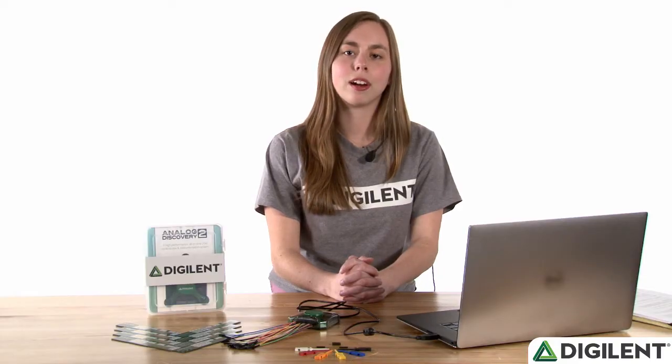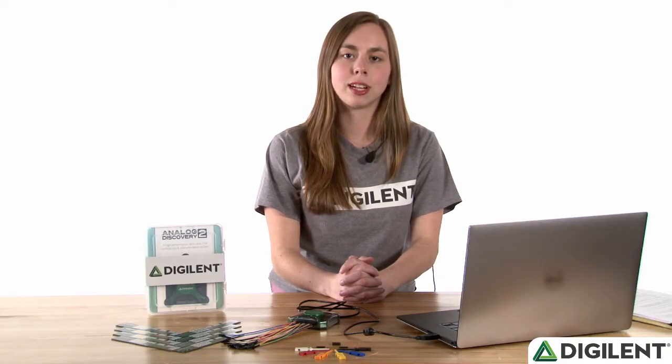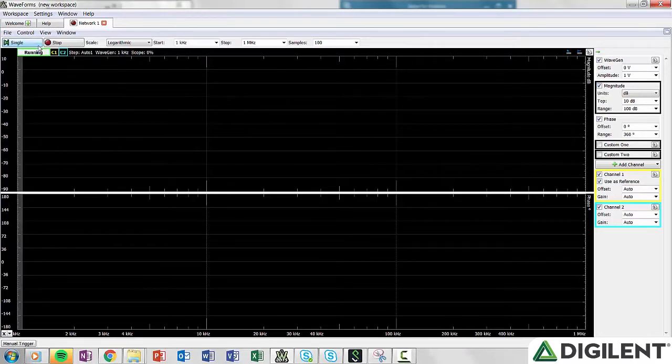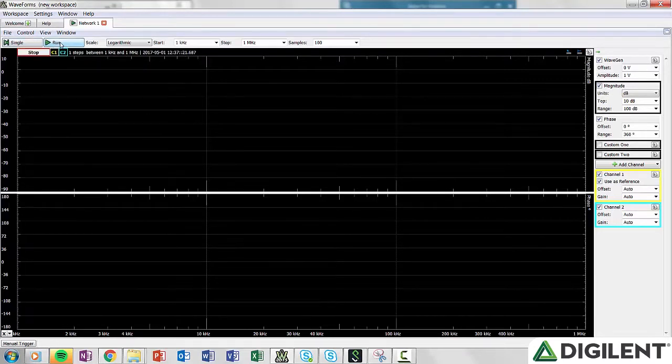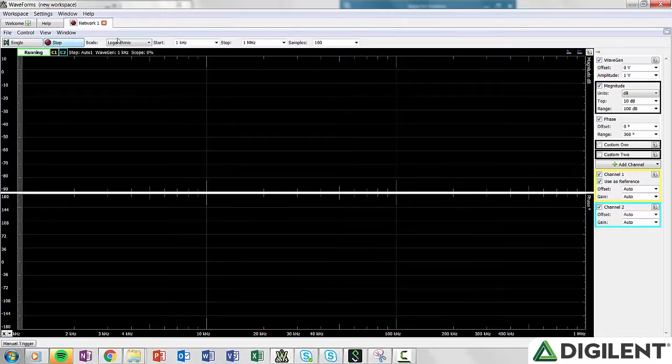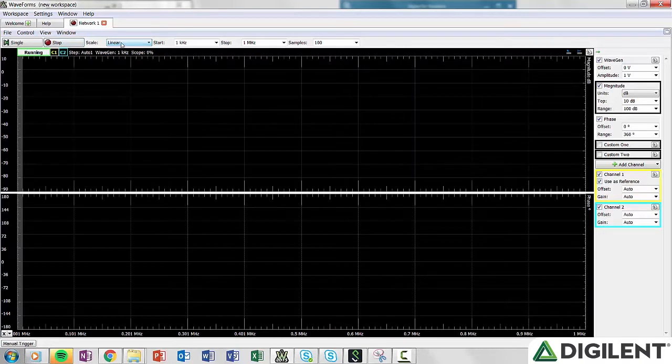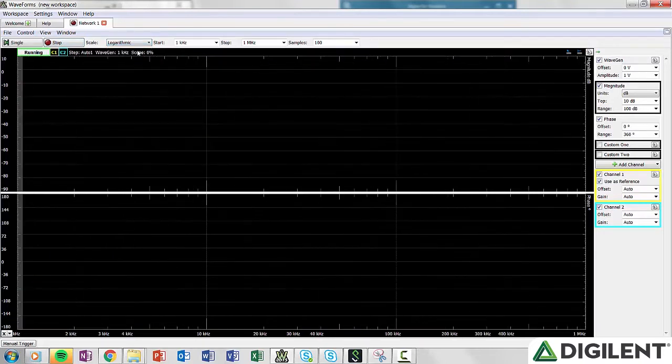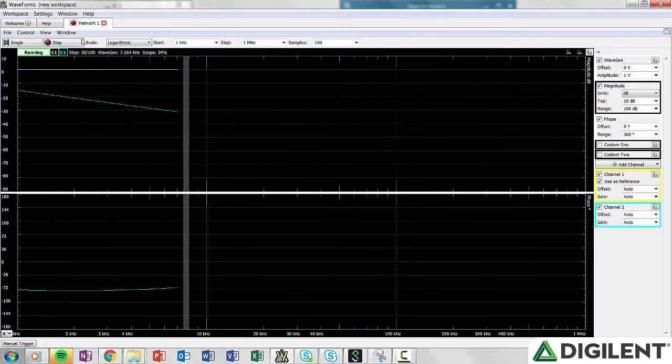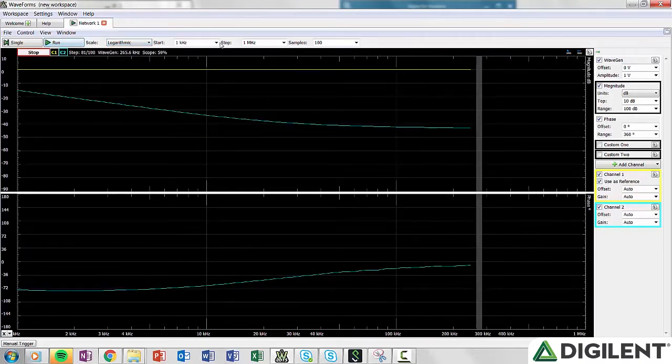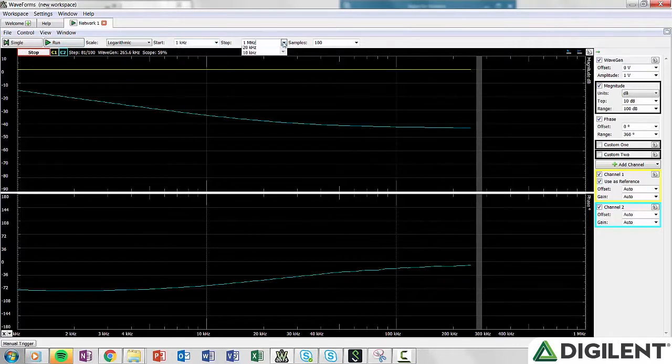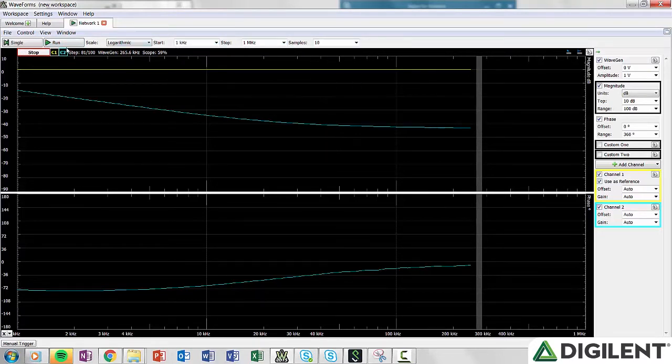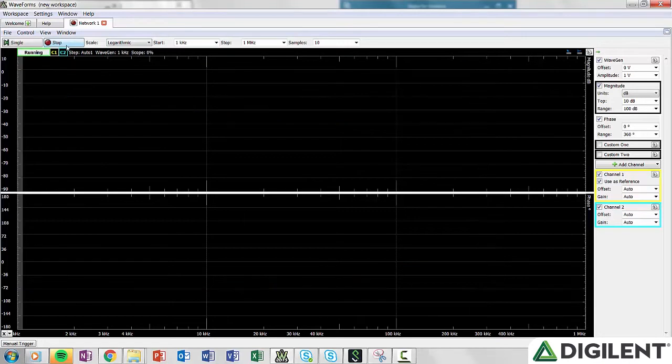Below the menu bar are several drop downs and buttons. The single button lets you run a single sweep, and run will start sweeping until you hit stop. Scale allows you to select whether you'd like a logarithmic or linear scale, and start and stop defines the X axis of the plot. You can also choose the number of samples to take. Remember, the more samples you take, the longer it will take to run.